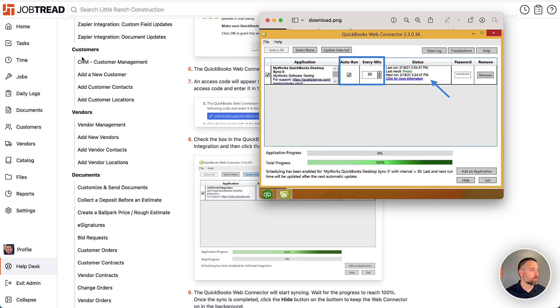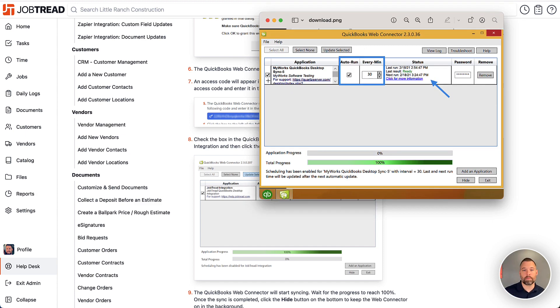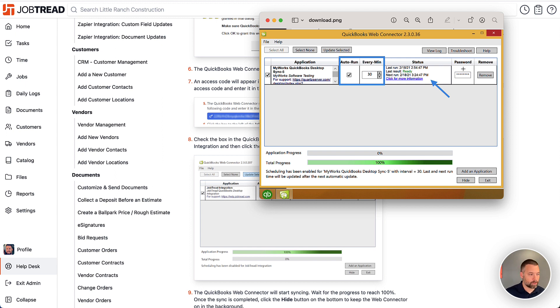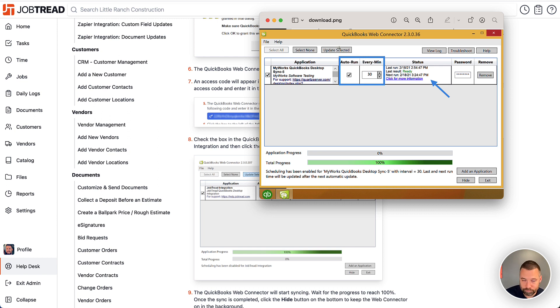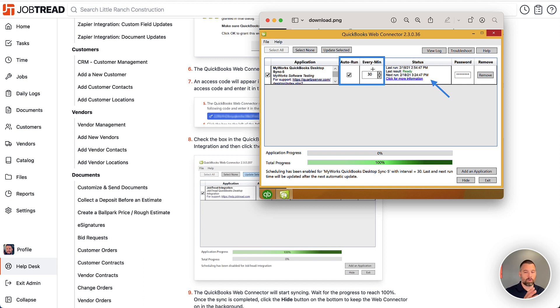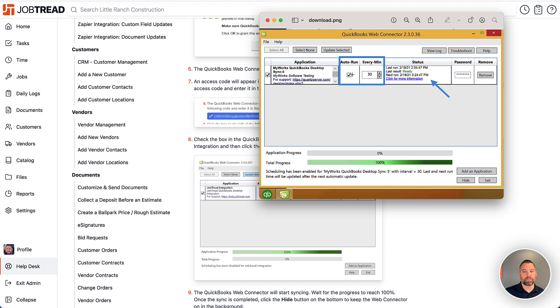The Web Connector looks something like this. So you're going to have this window pulled up. JobTread will be listed as an application. And then this is where you'll input the password. So when you're ready for it to sync, you would make sure the application is selected and you would say update. You can also have it auto run on the back end. For this to work, you have to have QuickBooks open as well as the Web Connector. Otherwise, this auto run is not going to process.